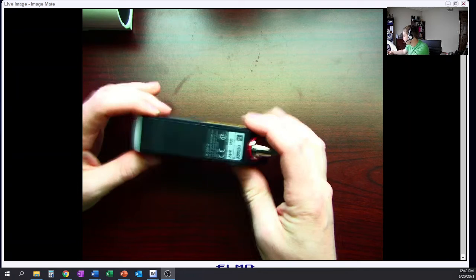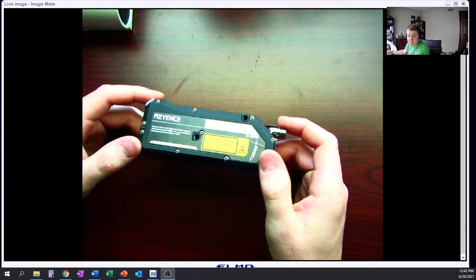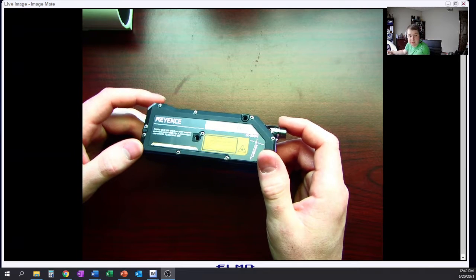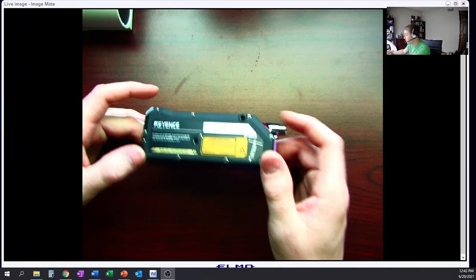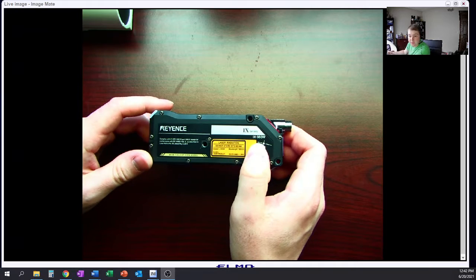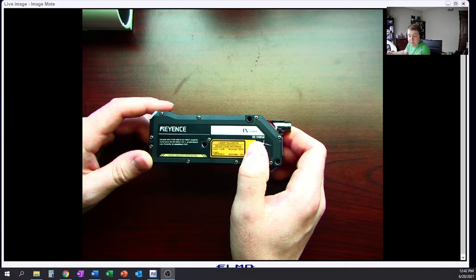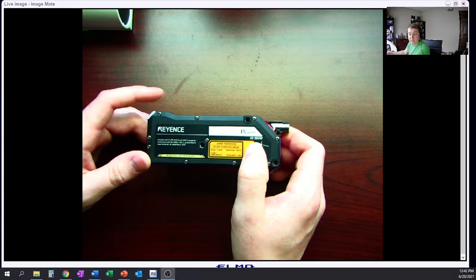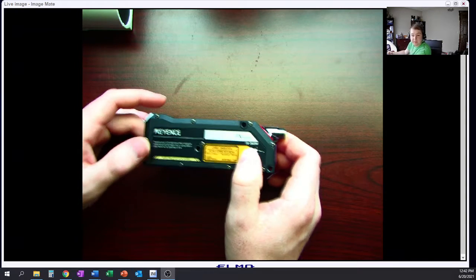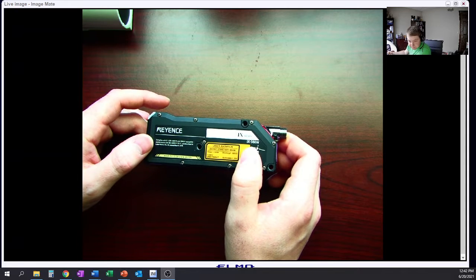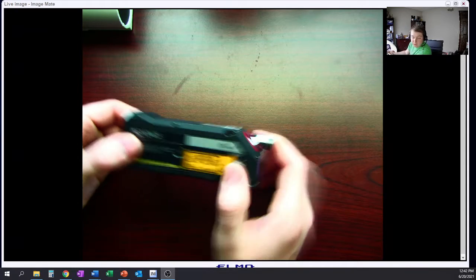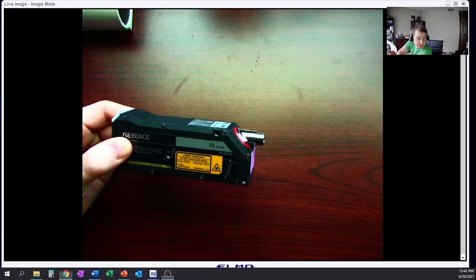we have the actual sensor head for the Keyence IX series sensor. This particular one is the, I don't know if you can read this or not, it's the IX36W. It's probably the newest that they have introduced, and it is the longest-range sensor.